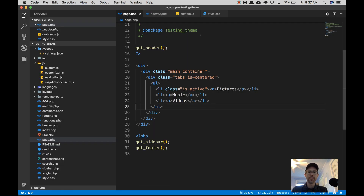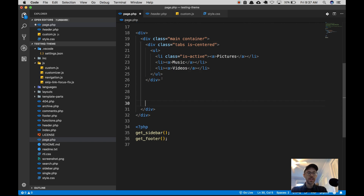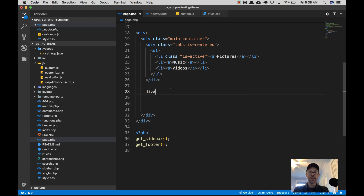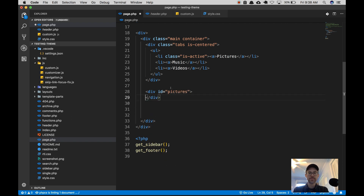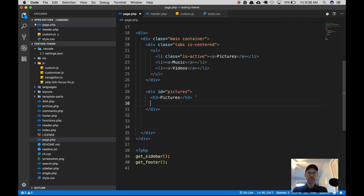Let's go back to our page.php or whatever HTML you're using and add three divs right below the tabs — this is going to be our tab content. For the first one, my first tab is pictures, so I'm going to add some content for pictures. I'm going to put an ID with the same name as the tab. So in the first div I'll put a div with an ID of pictures, then put an H3 header with the title pictures.